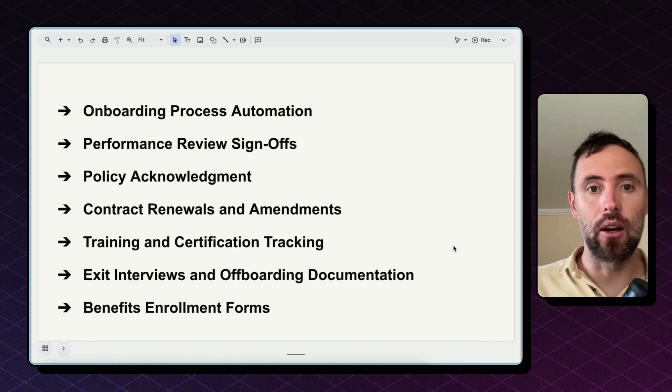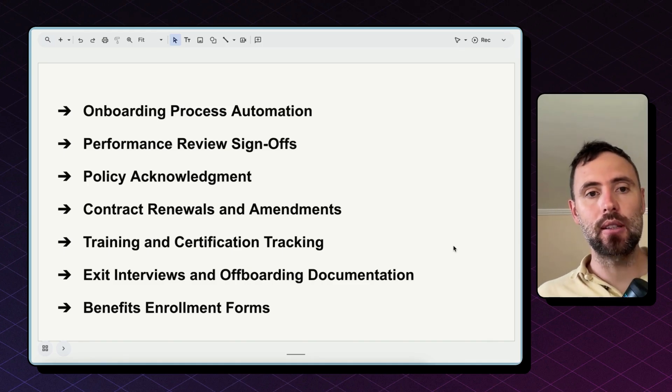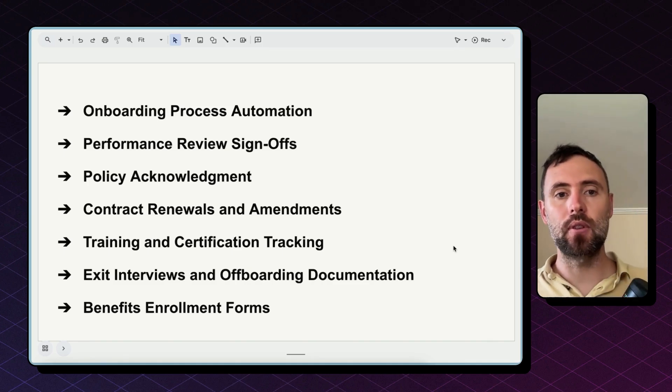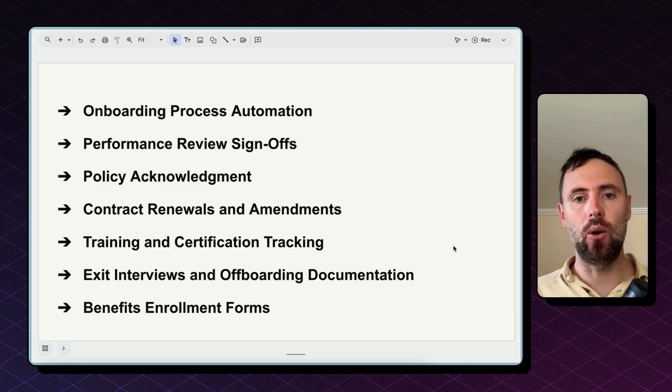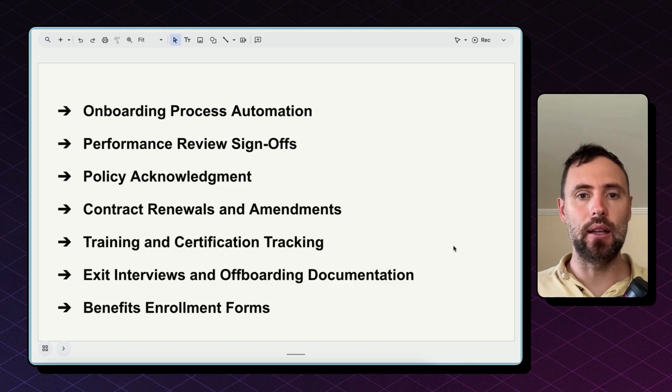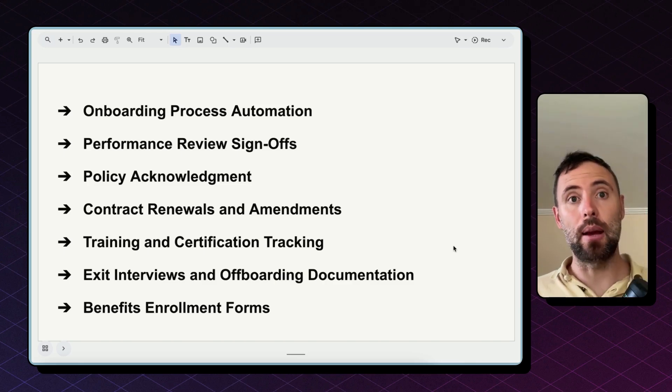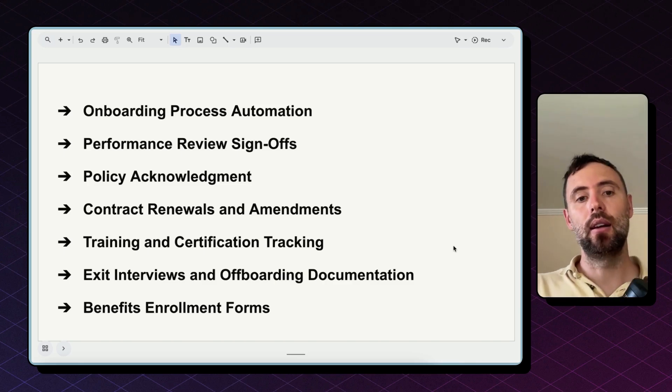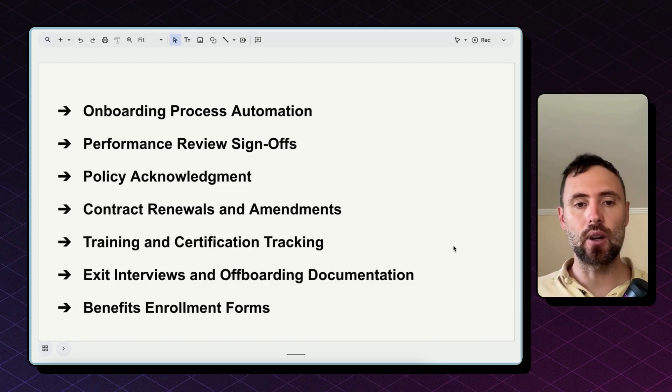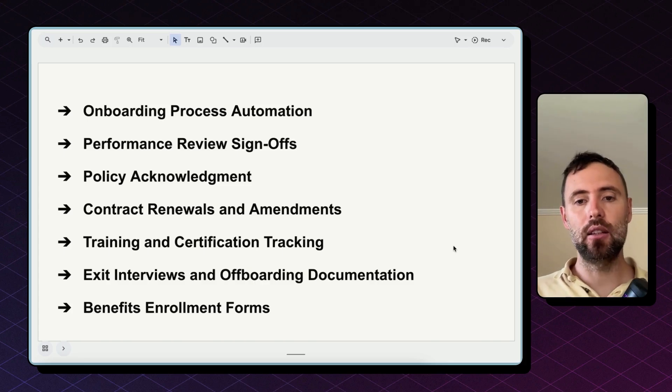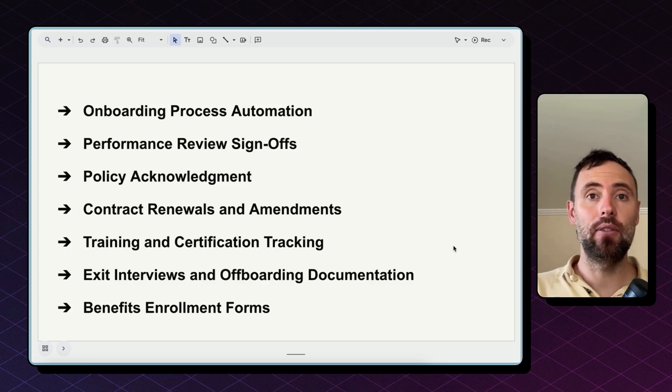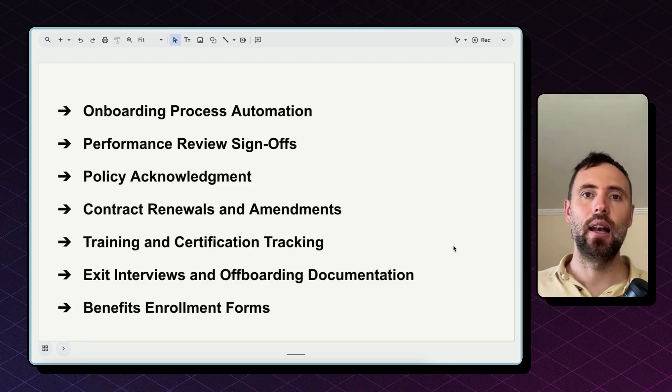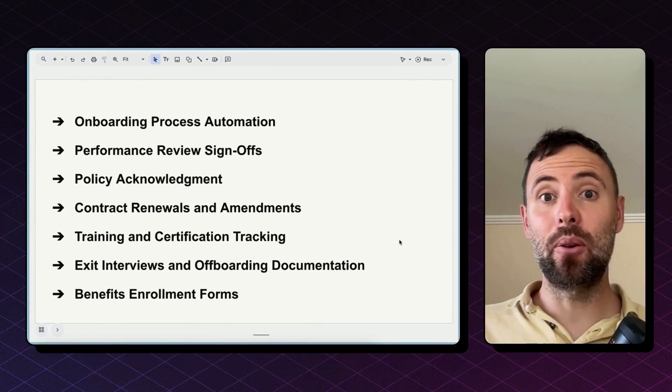So it being an onboarding process, performance review sign-offs, policy acknowledgments, new NDAs, contract renewals, amendments, training, certification tracking, exit interviews and offboarding documentation, and benefits enrollment forms as well.